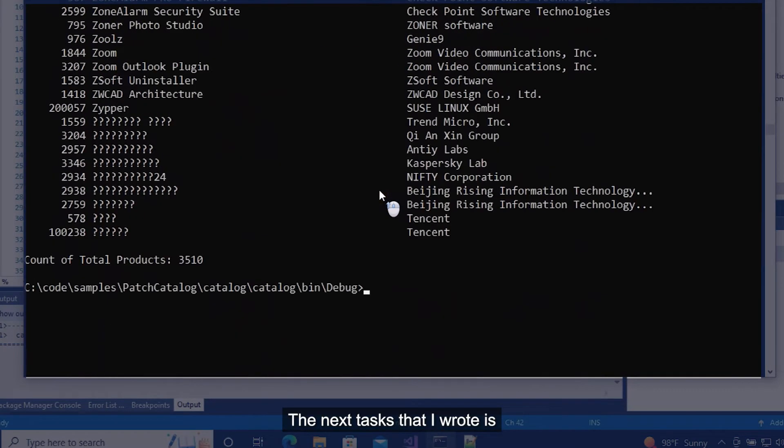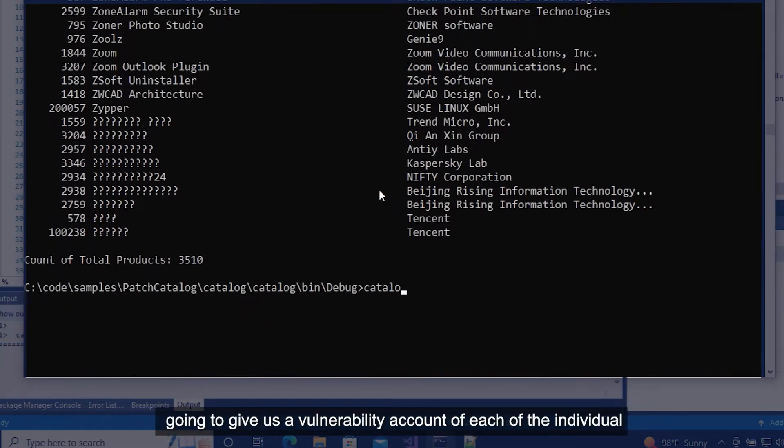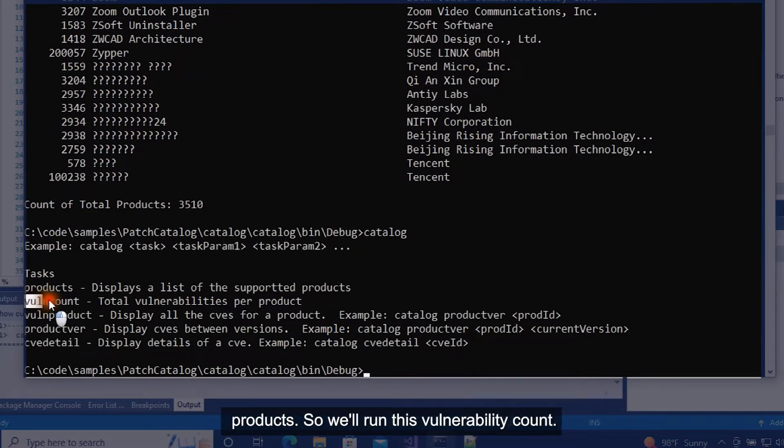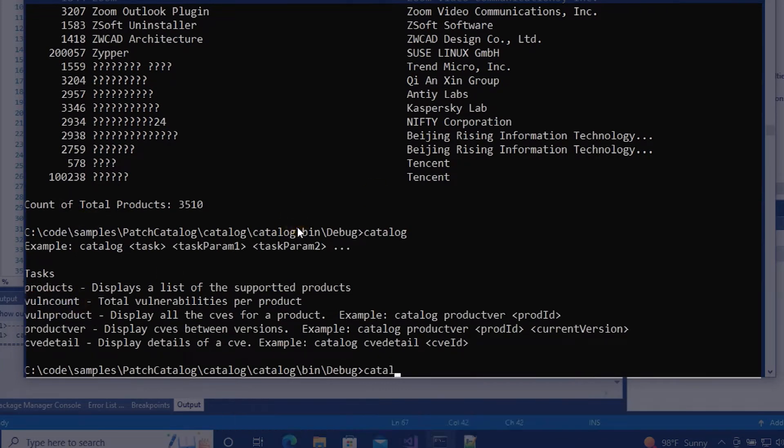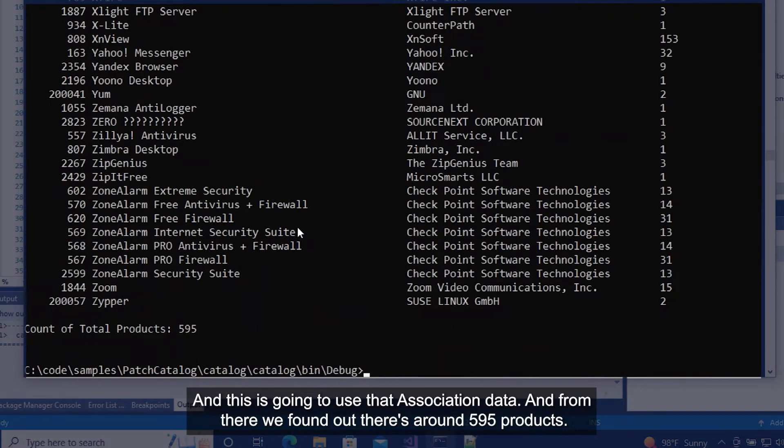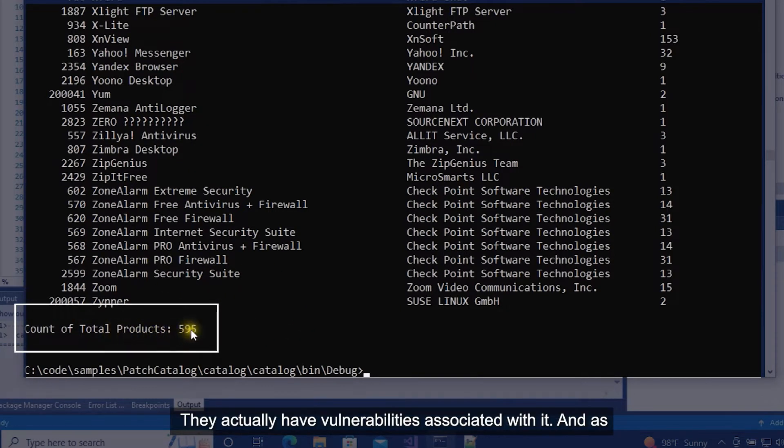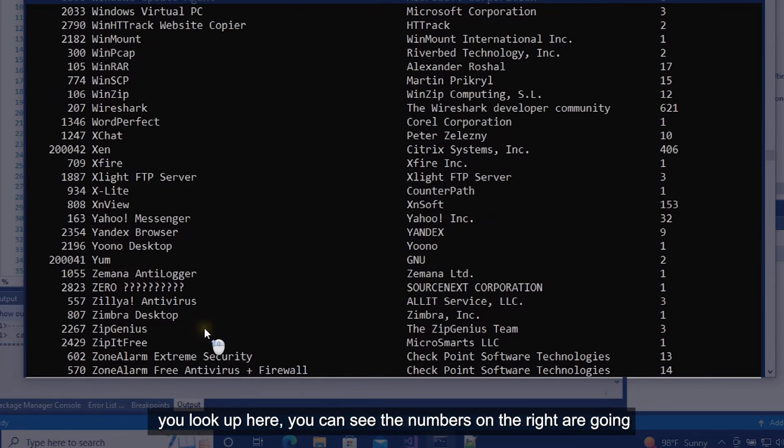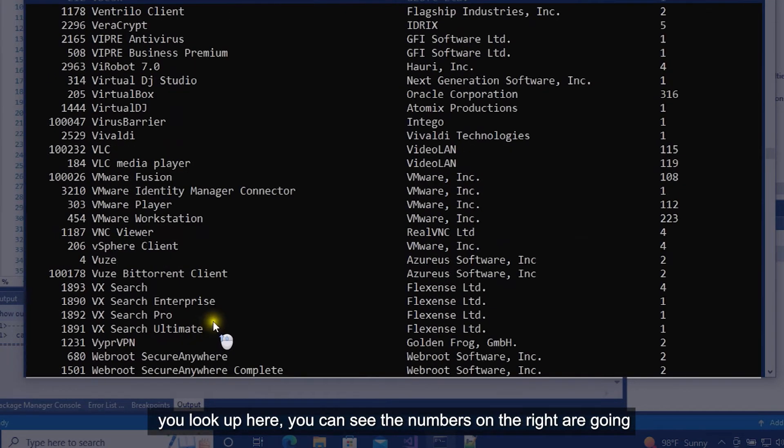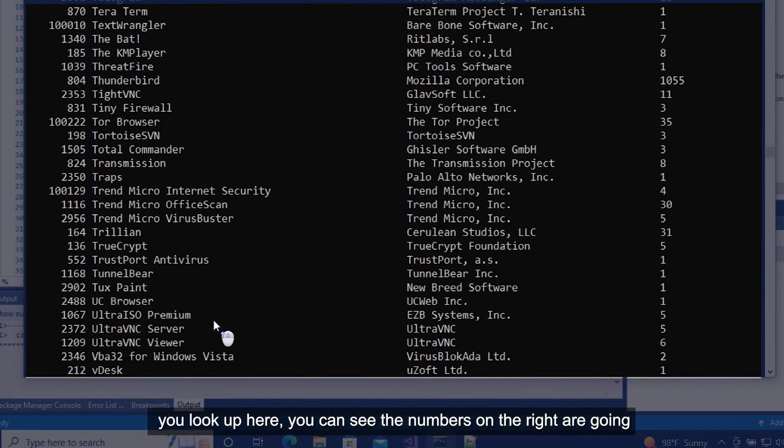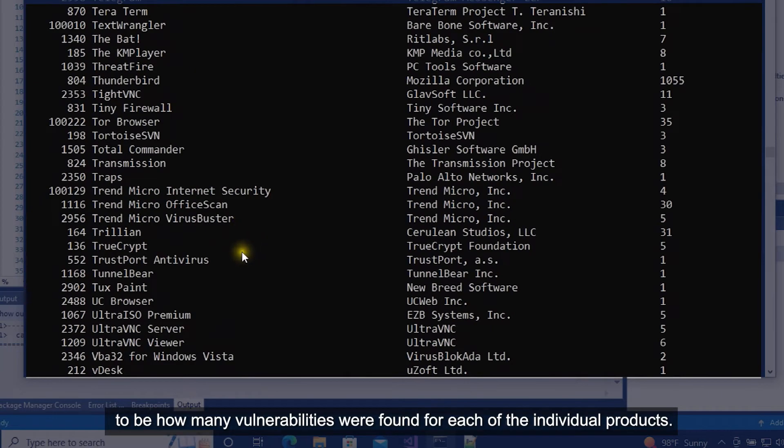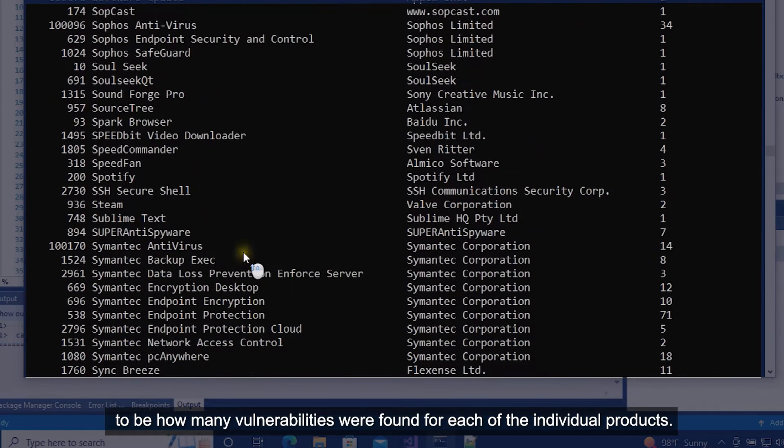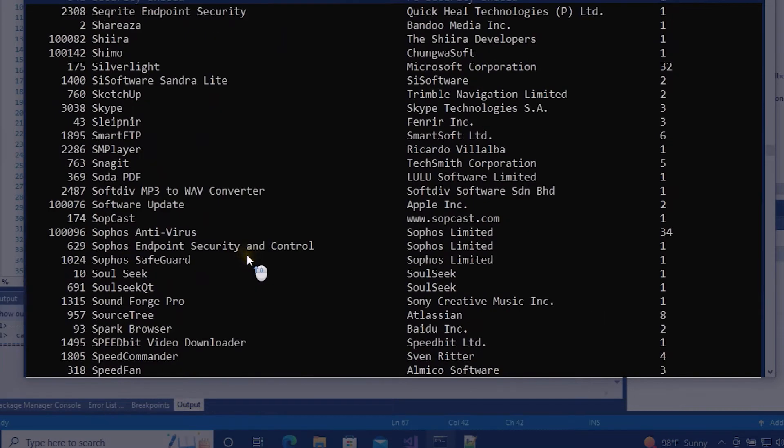The next task that I wrote is going to give us a vulnerability count of each of the individual products. So we'll run this vulnerability count and this is going to use that association data. And from there we found out there's around 595 products that actually have vulnerabilities associated with it. And as you look up here, you can see the numbers on the right are going to be how many vulnerabilities were found for each of the individual products.